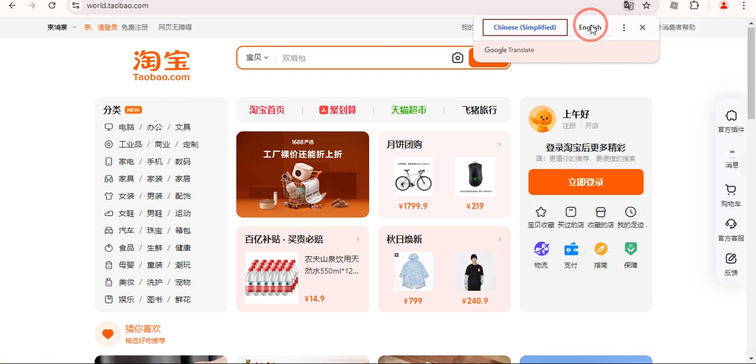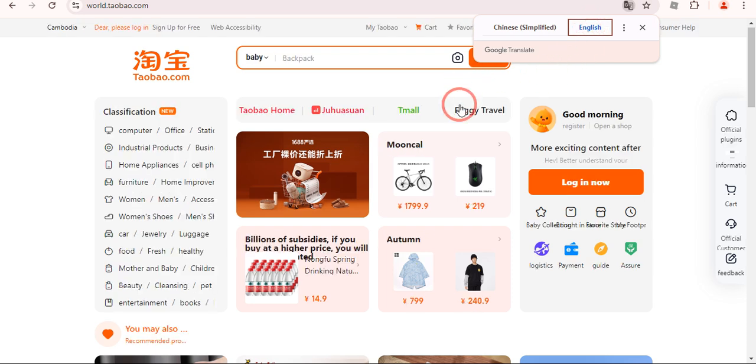Once you click on this translate you will see this option again and now click on English and it is converted into English. That is the whole process. I hope this video was helpful and if it is please consider subscribing to the channel. Thank you.